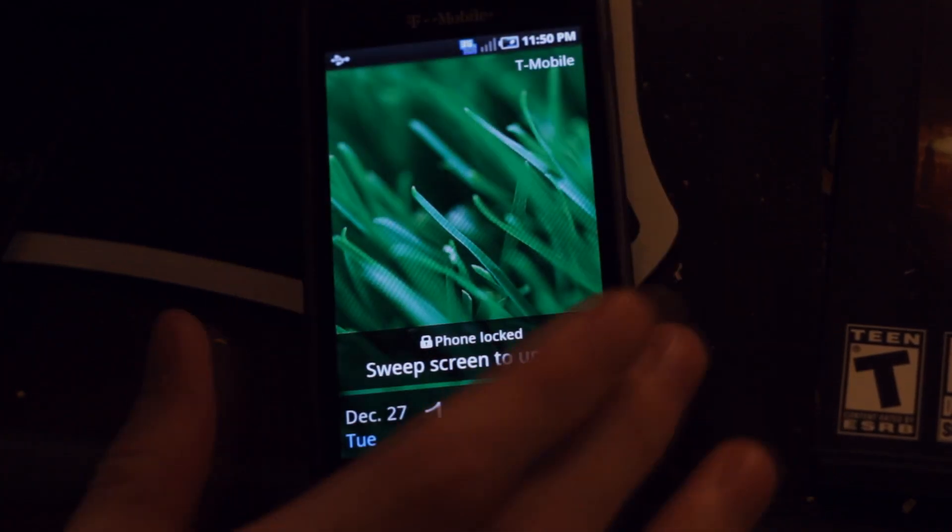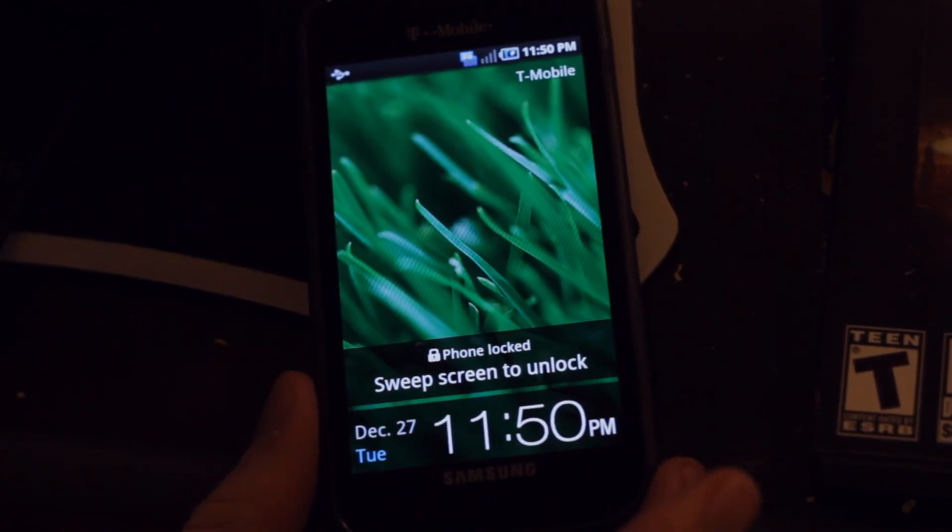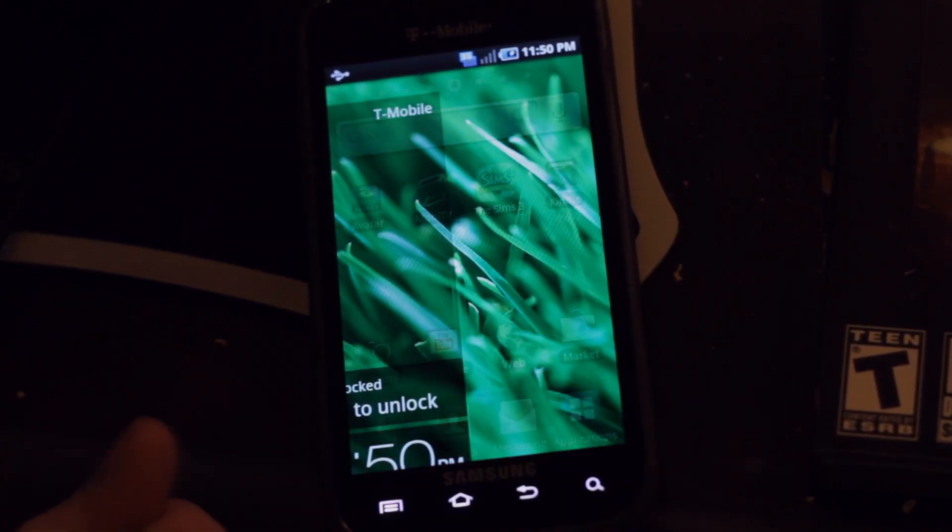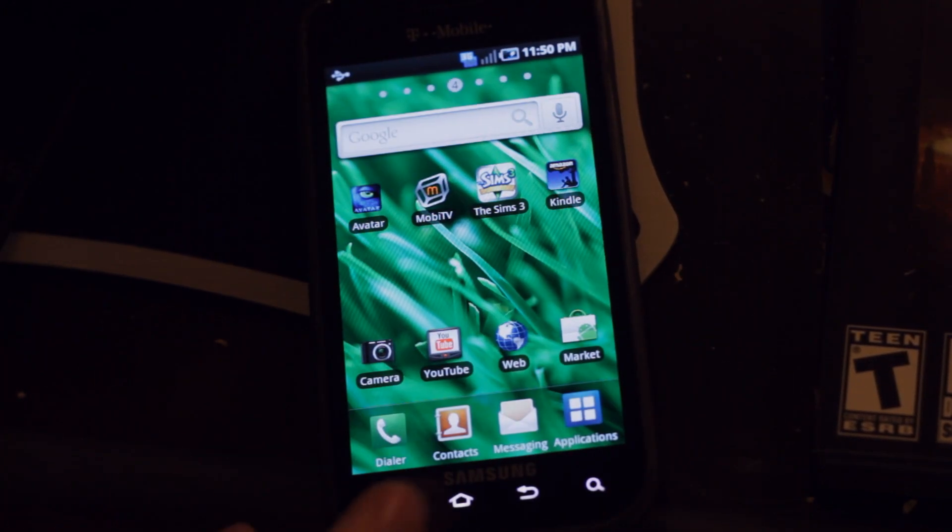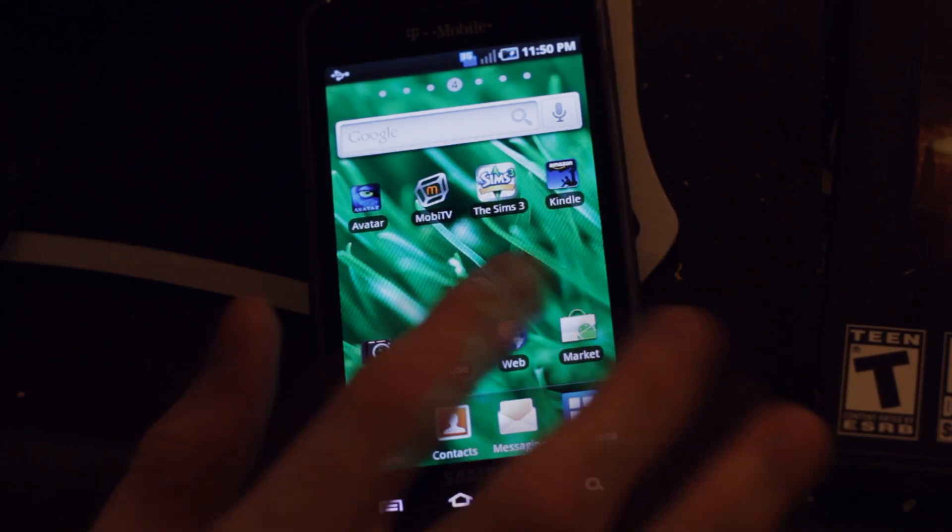Hey guys, how's it going? This is Captain Roscoe. Today I'll be showing you how to put Ice Cream Sandwich on your Samsung Vibrant or Samsung Galaxy S.